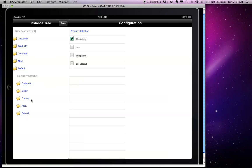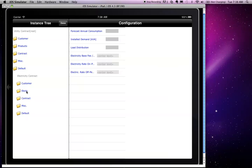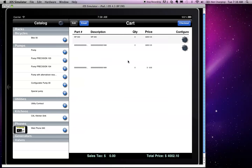We can navigate it and its characteristics by going through the tree on the left hand side. For example, we can capture the annual consumption, we can provide additional information. Assuming that this is all I needed to configure,